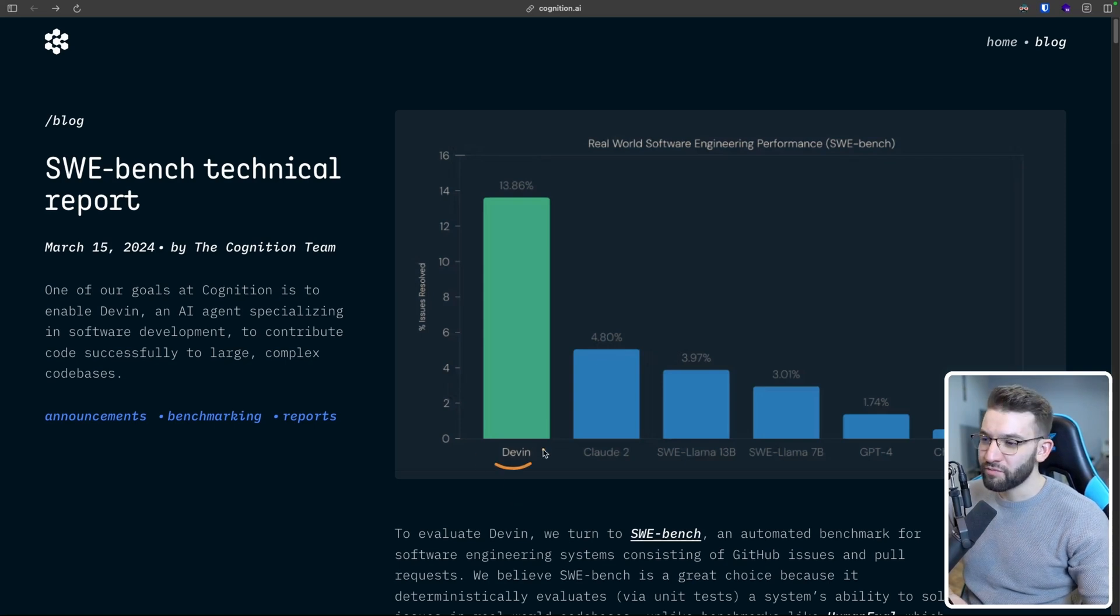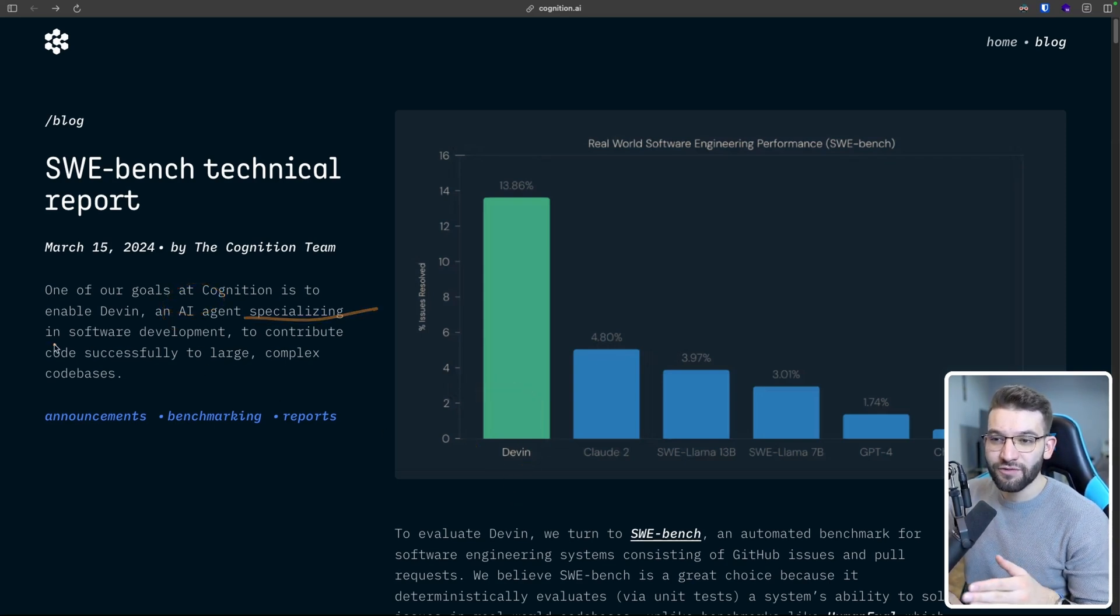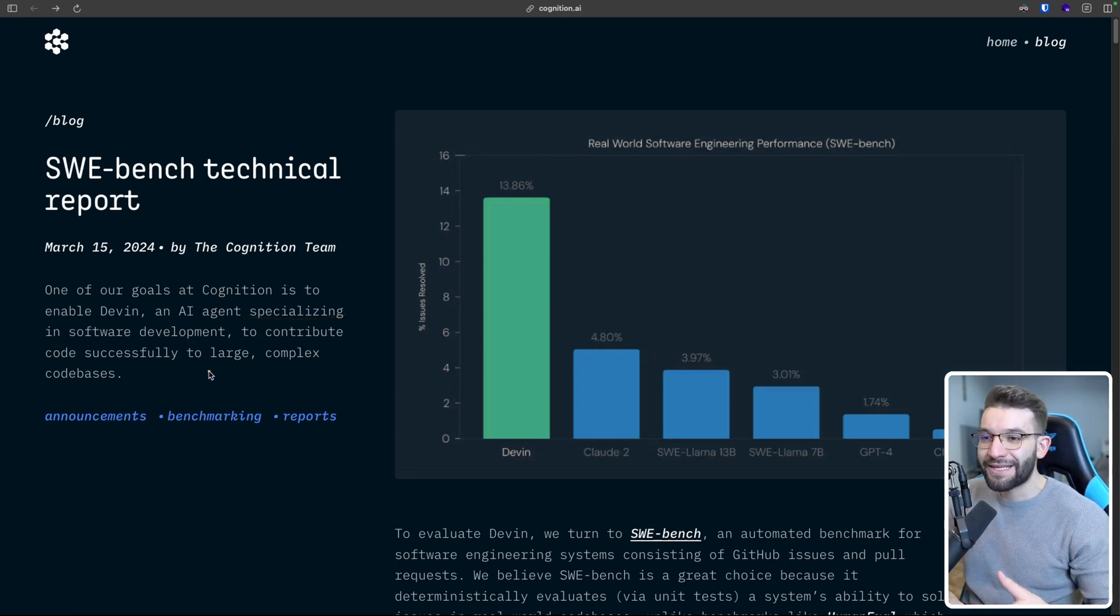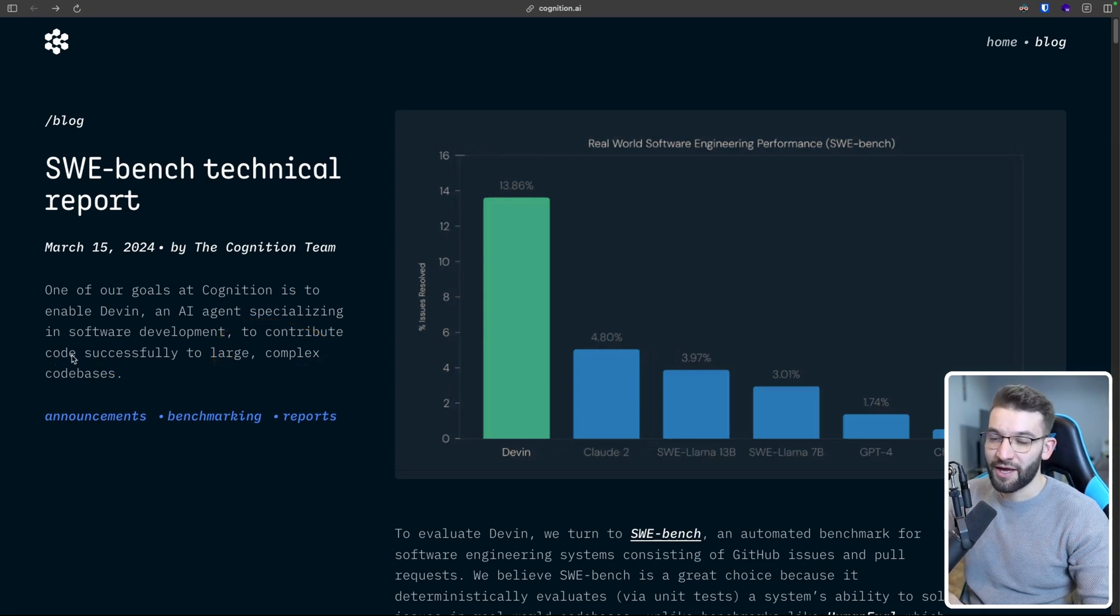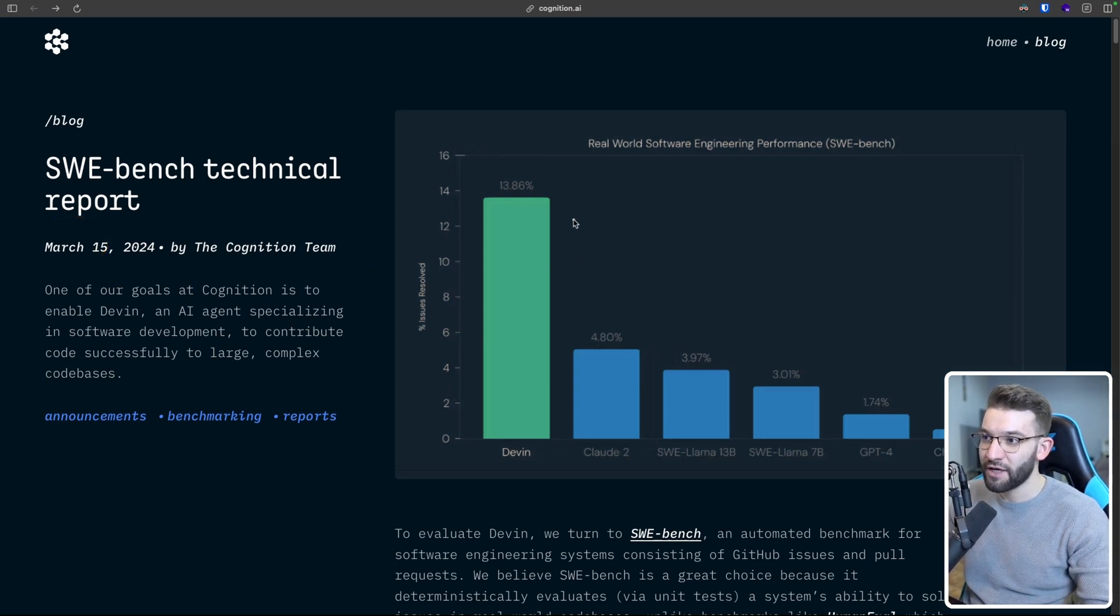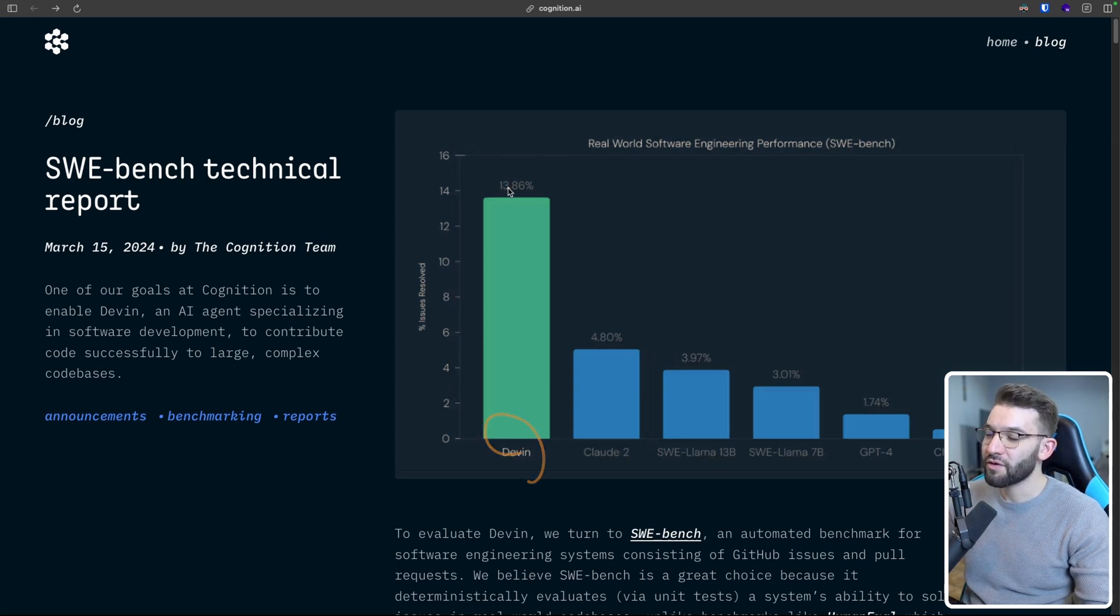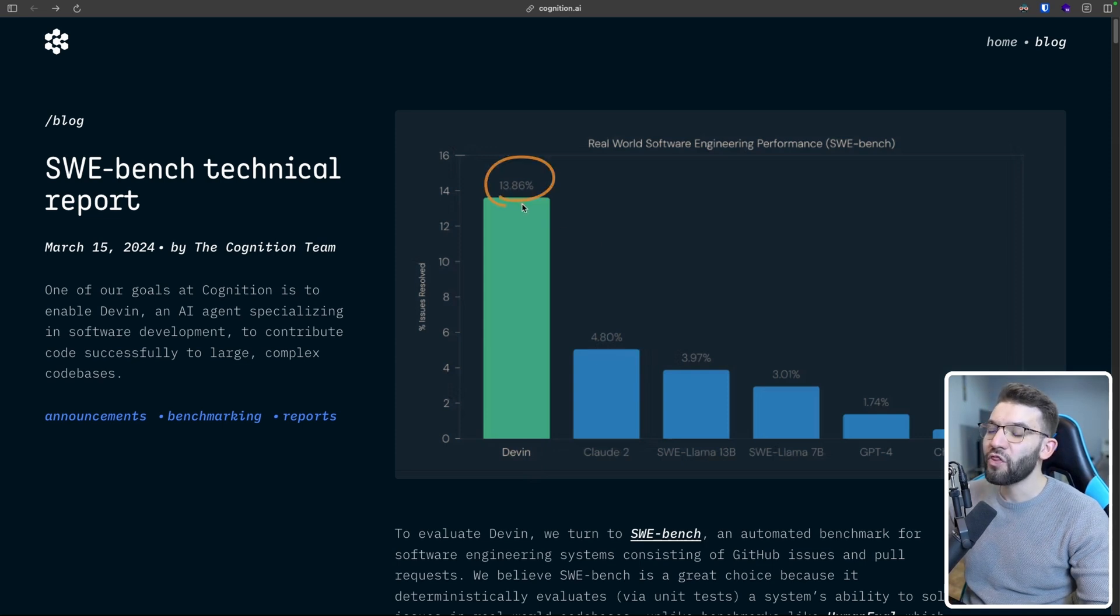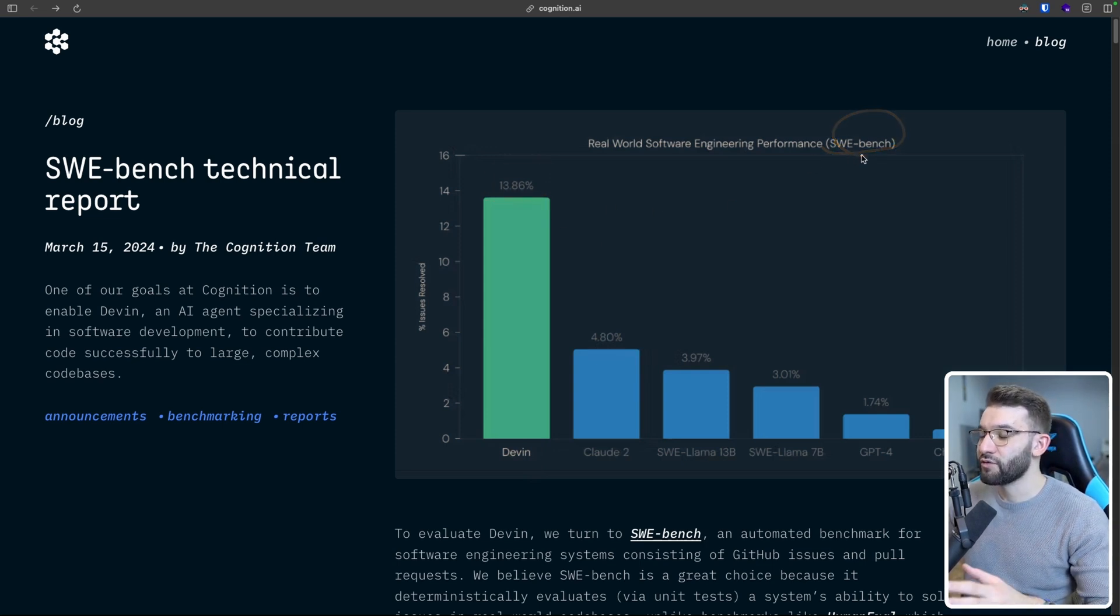We all know Devon, the AI agent specializing in software development and specifically contributing to successfully maintain, update, and change code in large, complex code bases. It's been a while since we heard anything about it. Specifically, it was last March that we heard anything about Devon. And the latest benchmarks we saw from Devon were that Devon was leading compared to every single other LLM by 13% on the SWE benchmark or the software engineering benchmark.